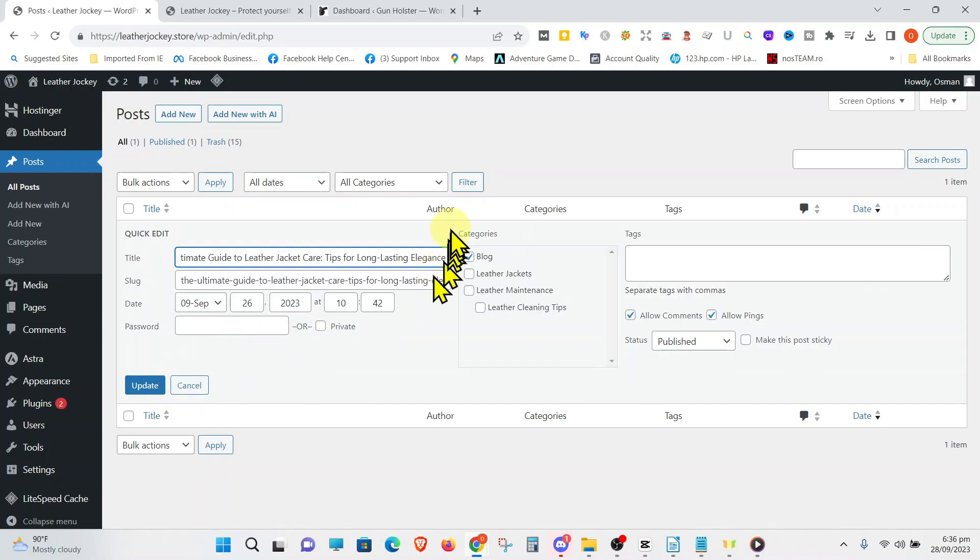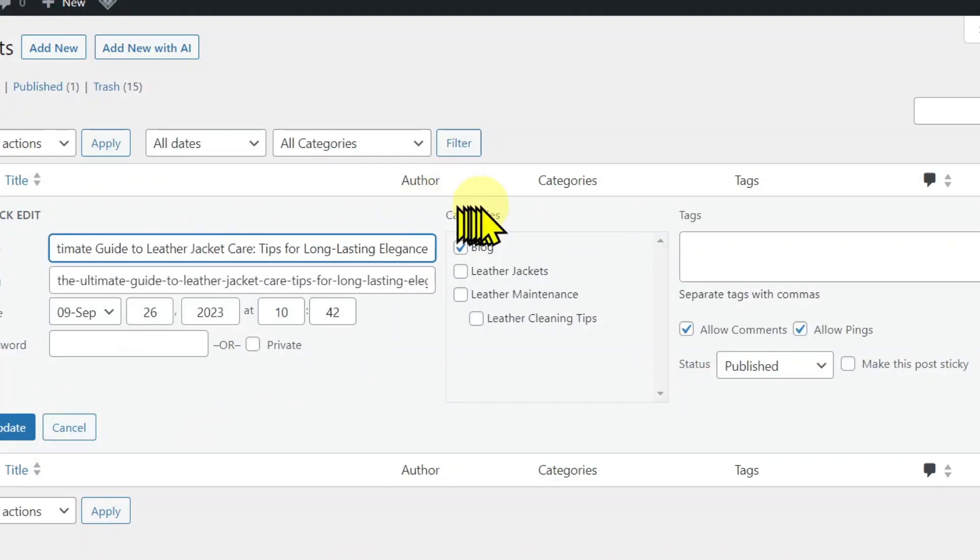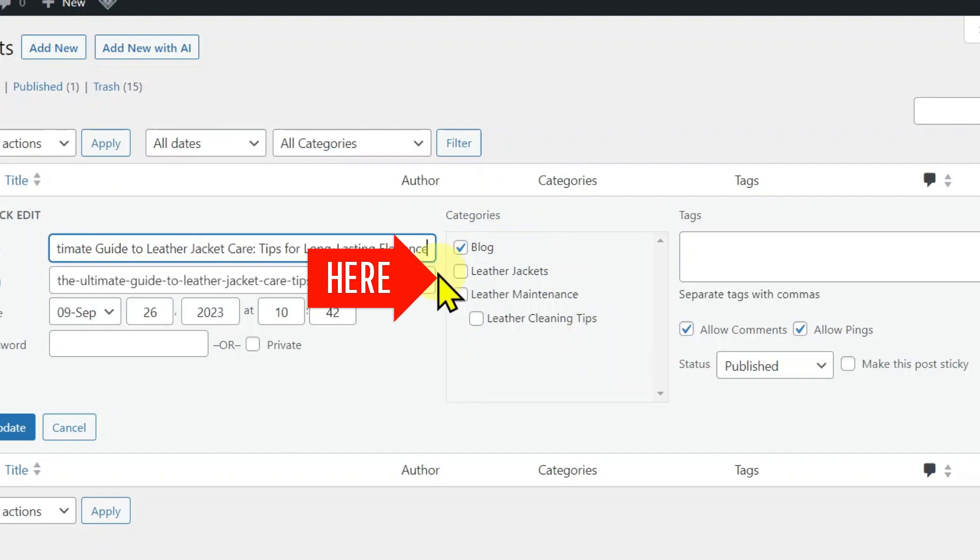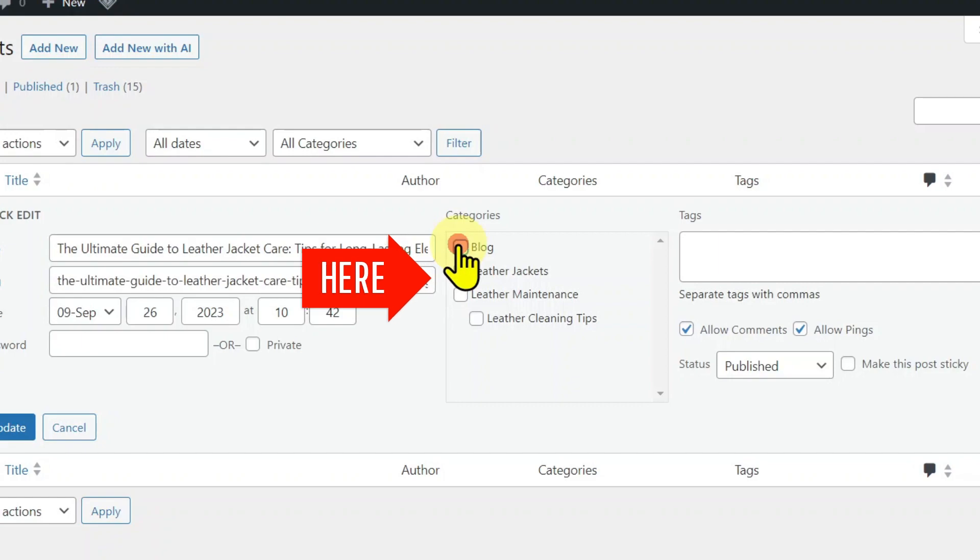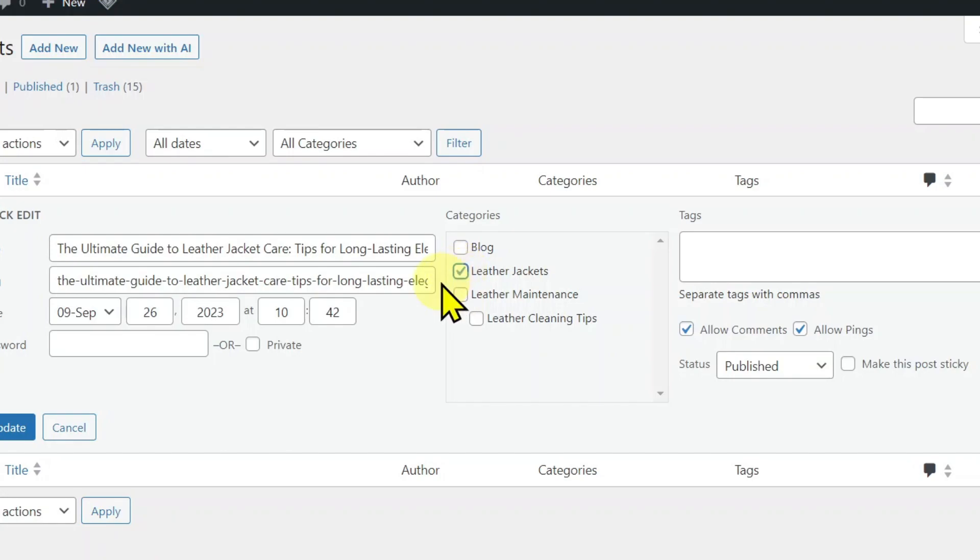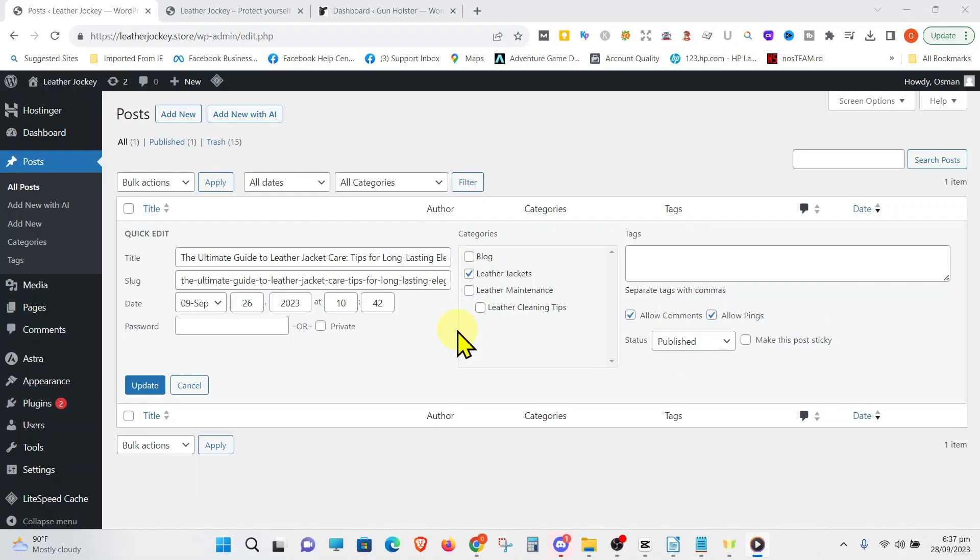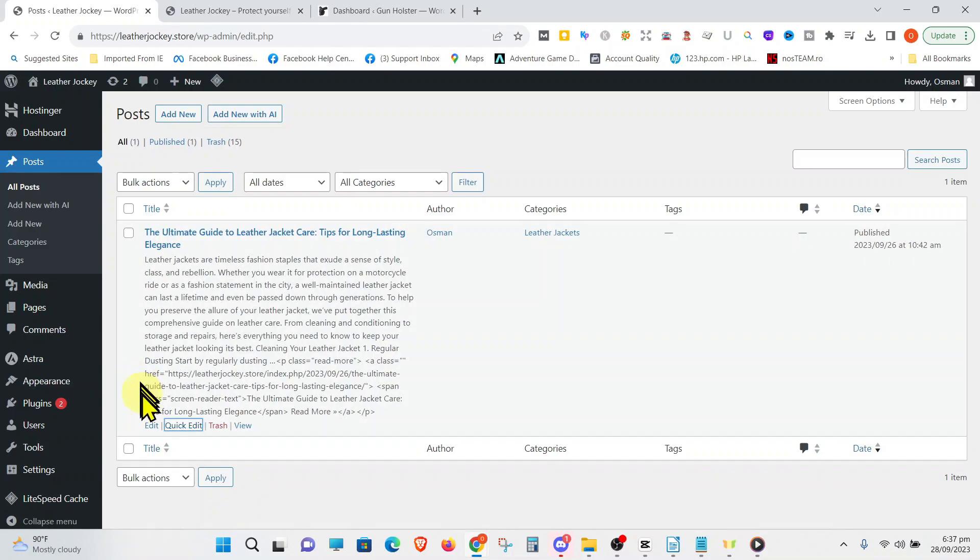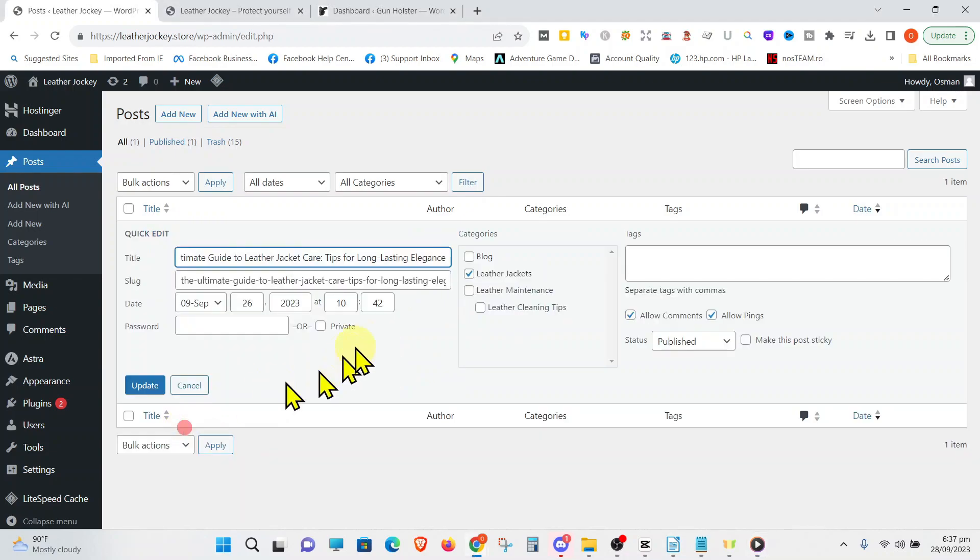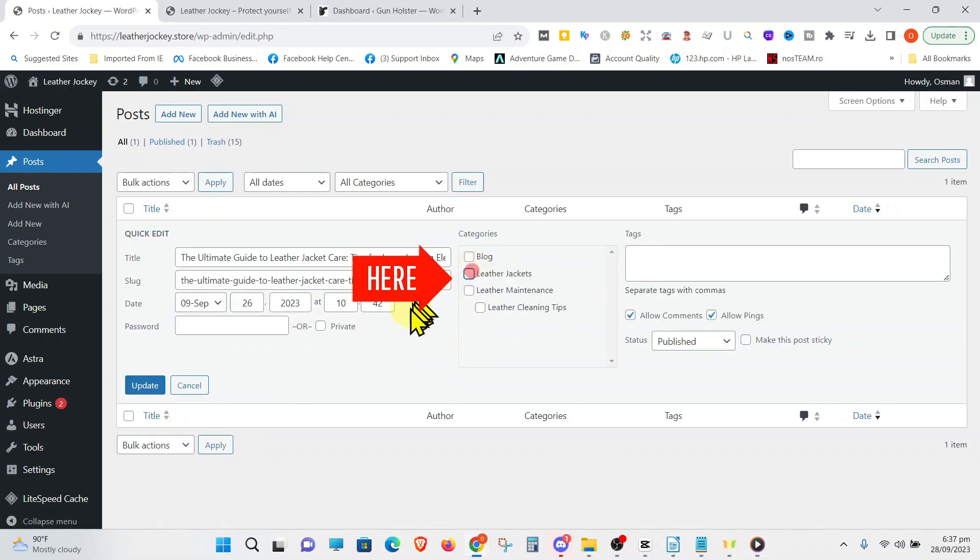We can see all the categories that we just created are showing here. Now, uncheck Blog, which is the default category and just check the box of the category in which you would like the post to appear in. So, let us check the Leather Jackets box. Press Update and if you look closely, the category has changed. If you uncheck all the categories of the post, it will automatically select Blog since that is the default category for this Astra WordPress theme.